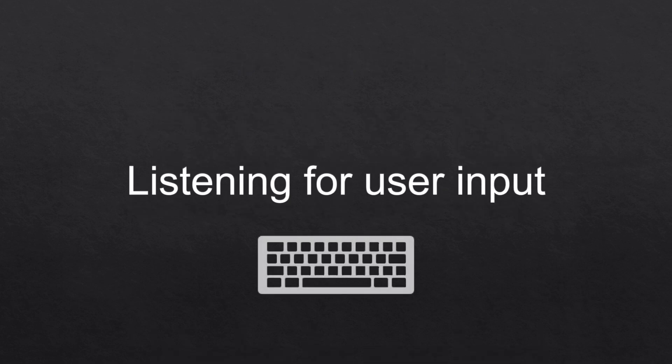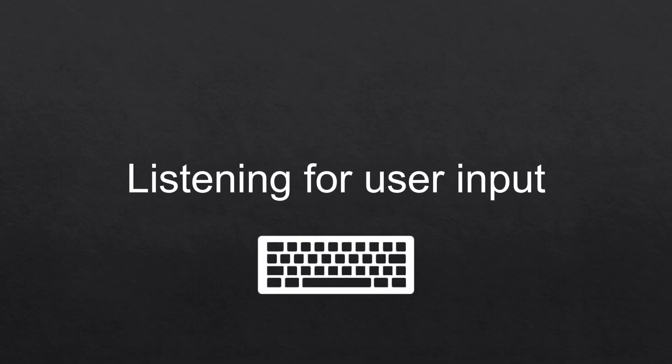The first step would be listening for user input. It could be a button that was pressed on your keyboard or your mouse, a left click or a right click for example.